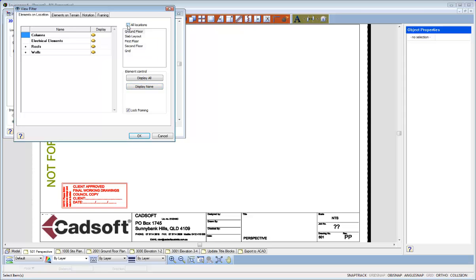Then I untick the all locations and select the floor that I want the floor plan for. And then go display all. With a Smart View, it's going to record what elements you have in this view.